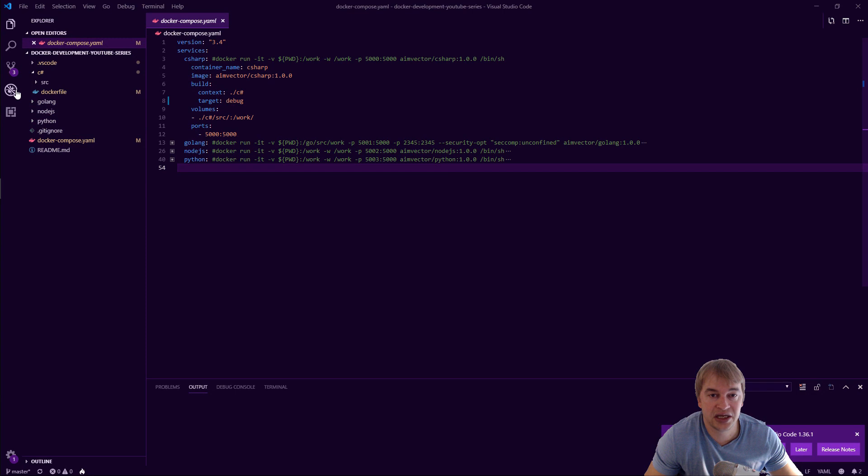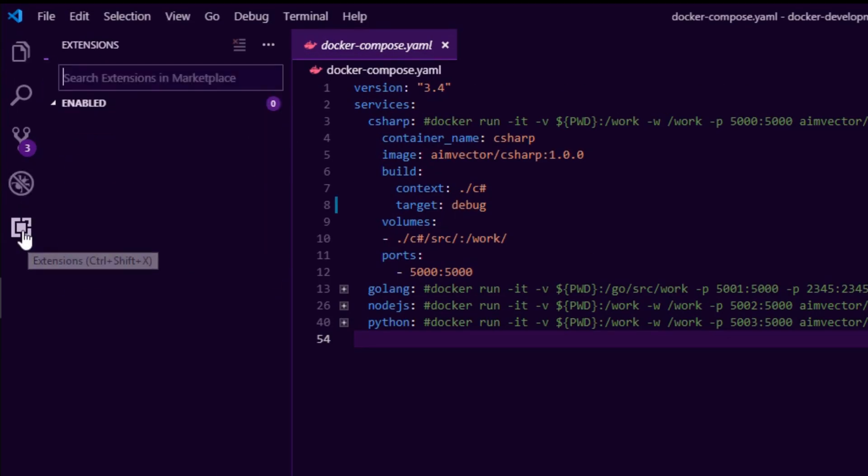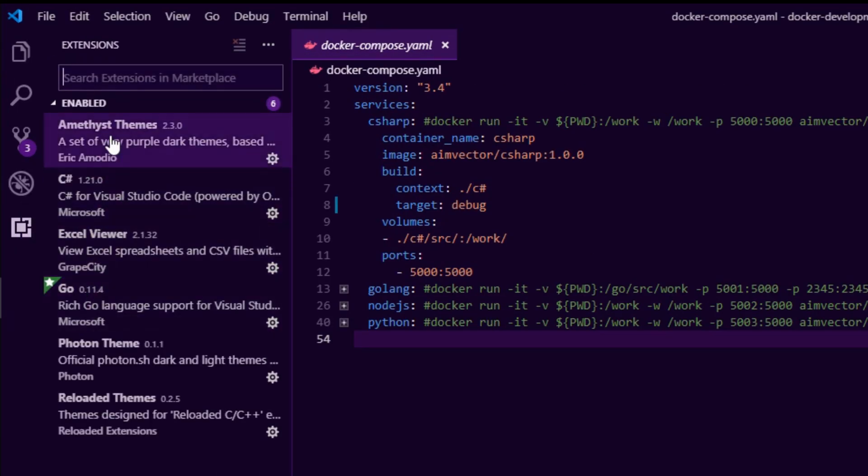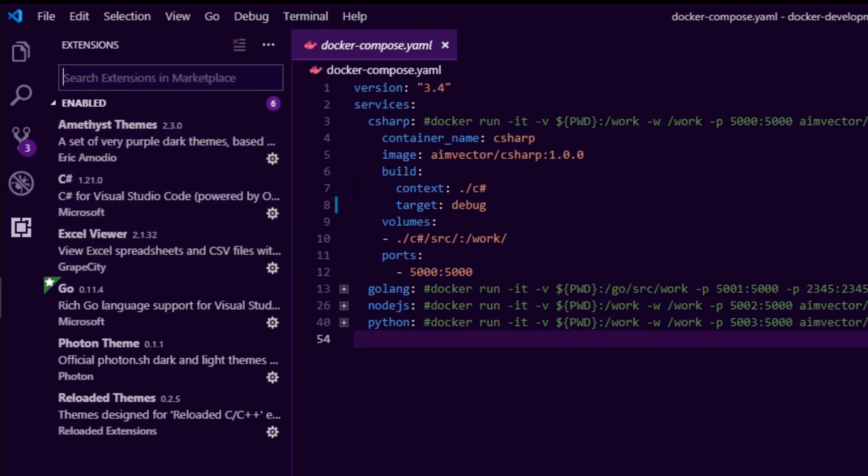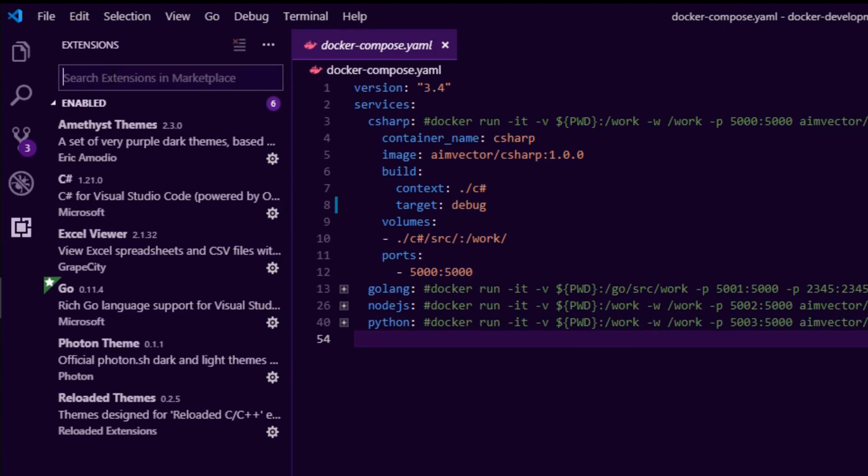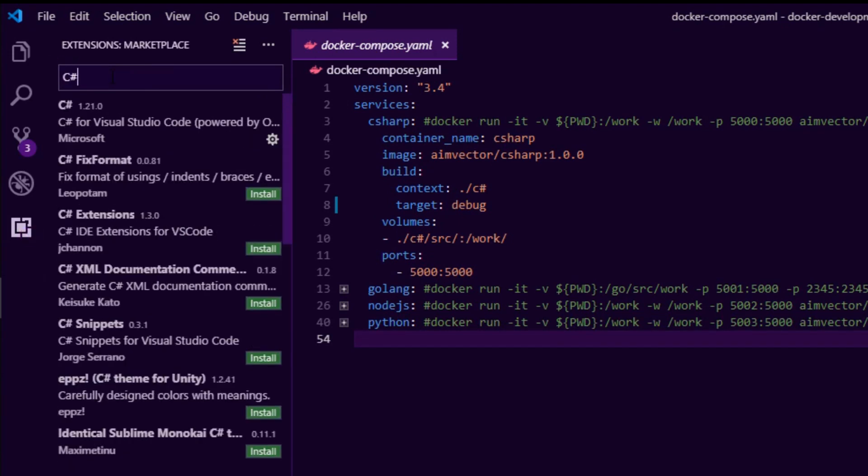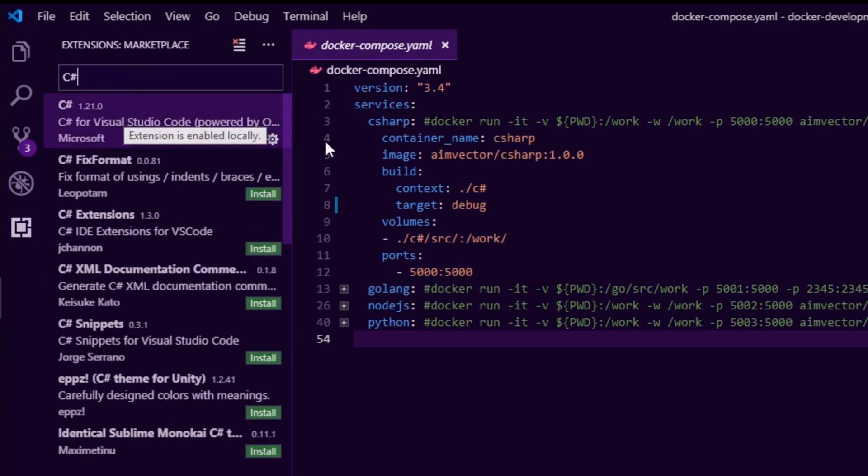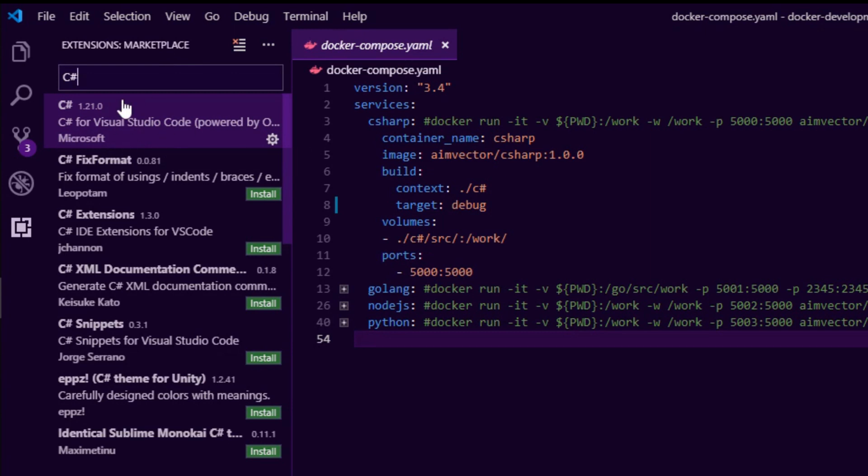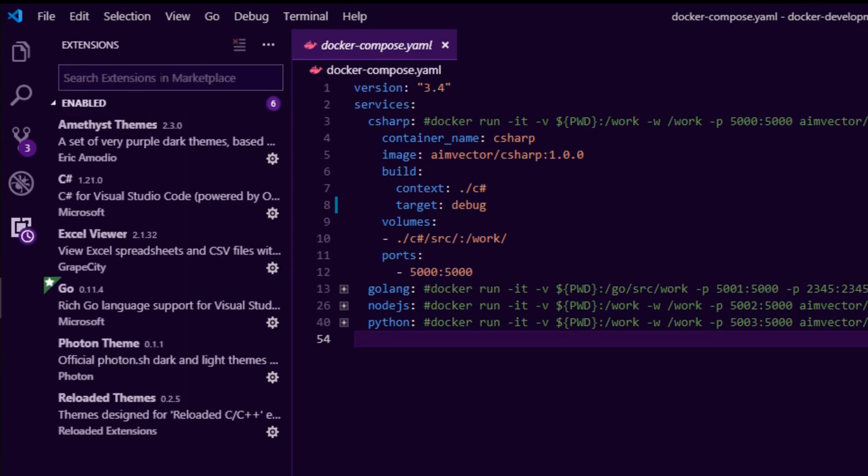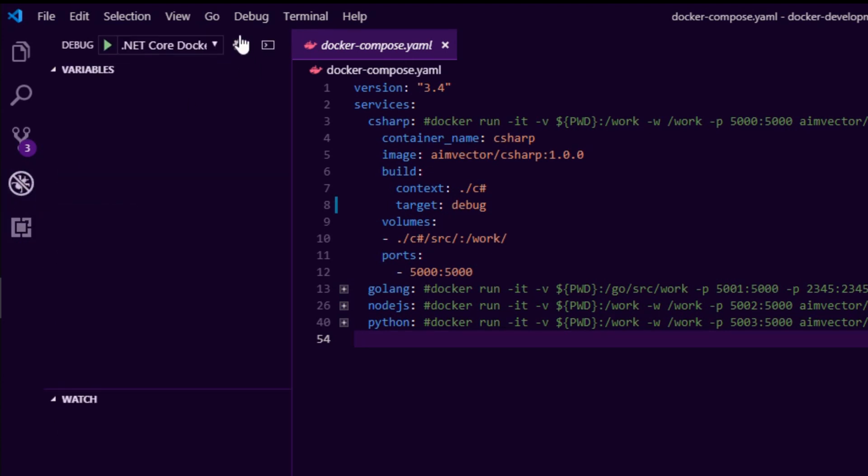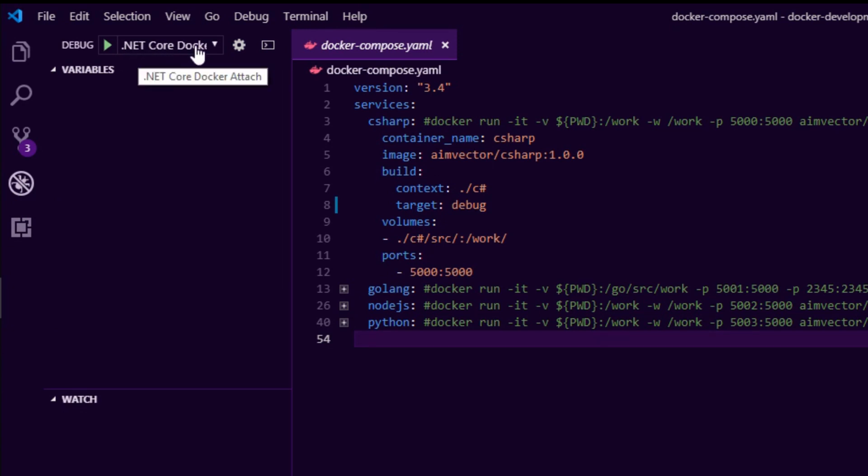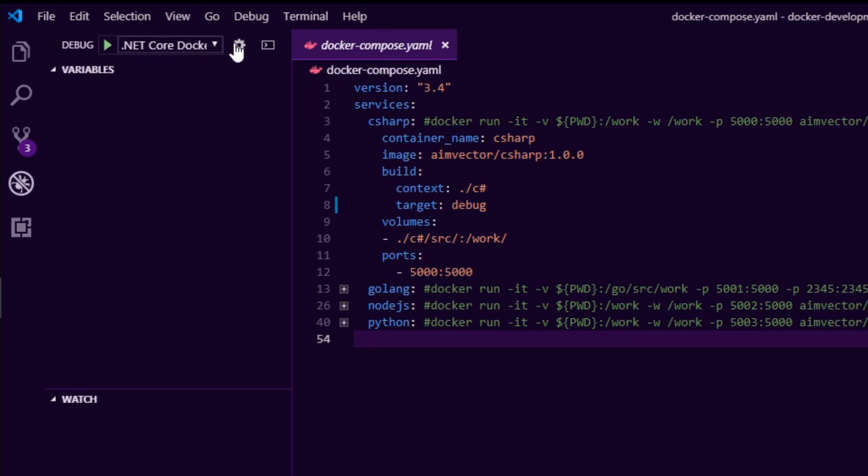The next part you're going to need is you're going to have to head over to extensions and install the dotnet extension or the C# extension. So you want to go ahead and search for C sharp and you will find the Microsoft one that I already have installed here. Go ahead and install that and then restart your Visual Studio Code just in case. Then what you want to do is go over to debug and you will see nothing in this drop down if you have no debugger installed yet.